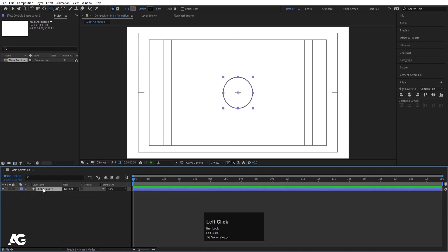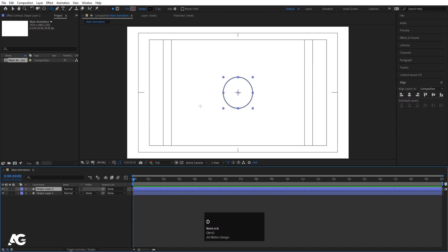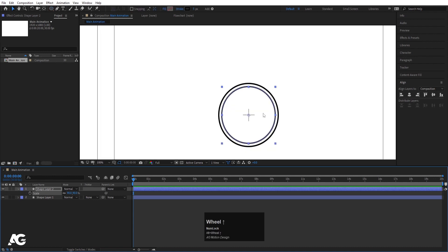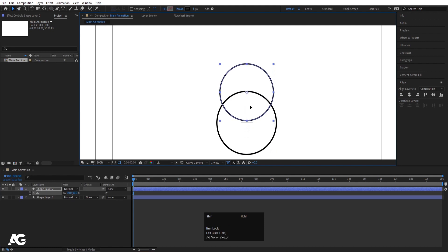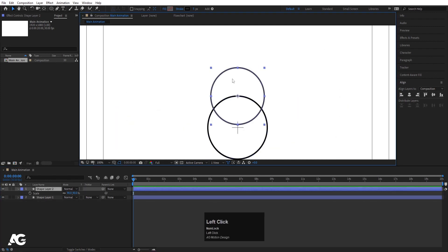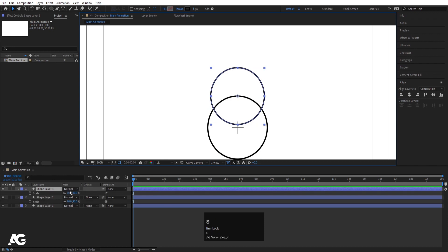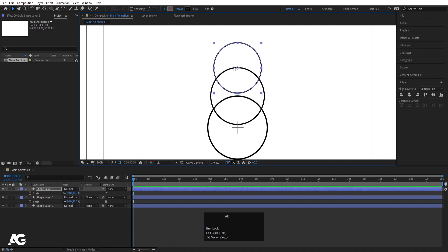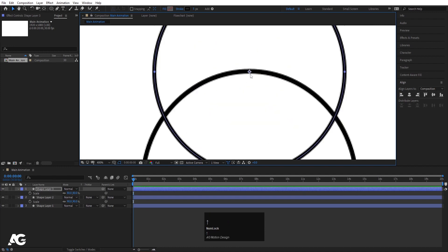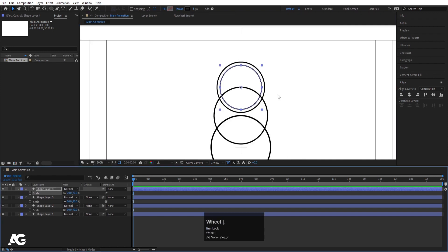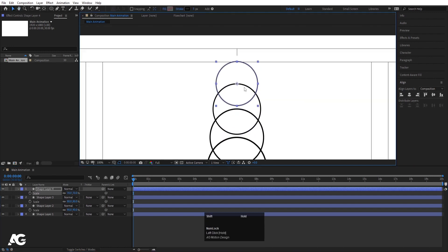Now I'll select this ellipse and hit Ctrl D to duplicate it, then press S for the scale option and make the scale 90. Press V to select the selection tool, zoom in a little bit, and move this so the anchor point of this ellipse is aligned with the stroke of the second one. Then select the shape layer again, hit Ctrl D, press S and make this 80, and move it so the stroke aligns with the anchor point. Again hit Ctrl D, press S, make this 70, and move it over here.